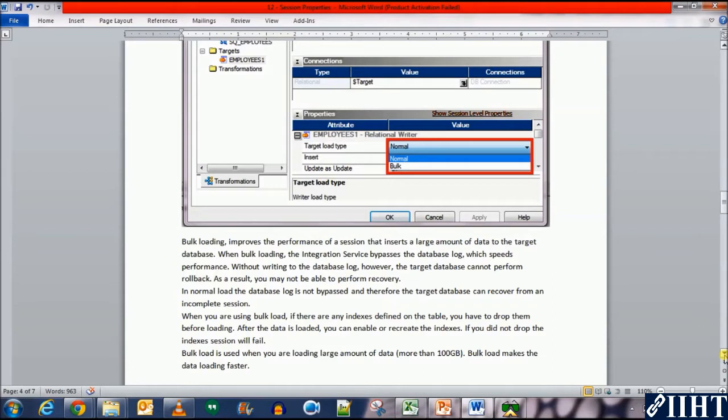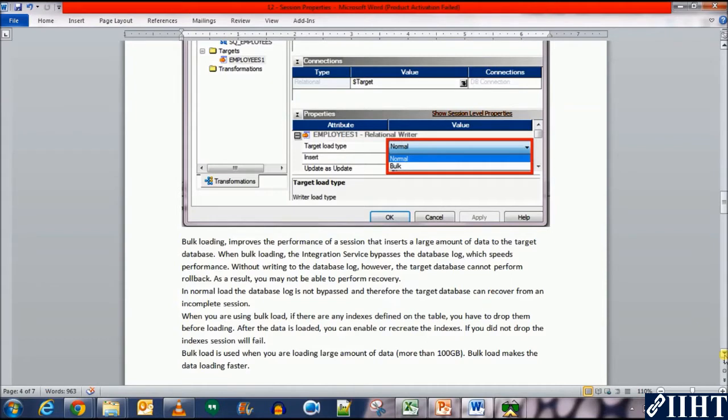When you are using bulk load, if there are any indexes defined on the table, you have to drop them before loading. After the data is loaded, you can enable or recreate the indexes. If you did not drop the indexes, session will fail.